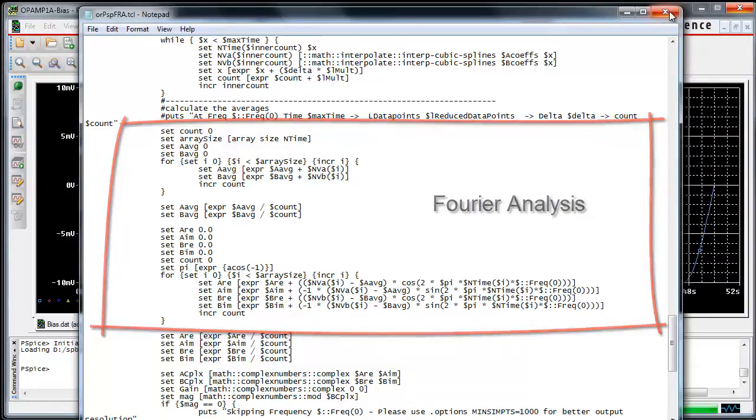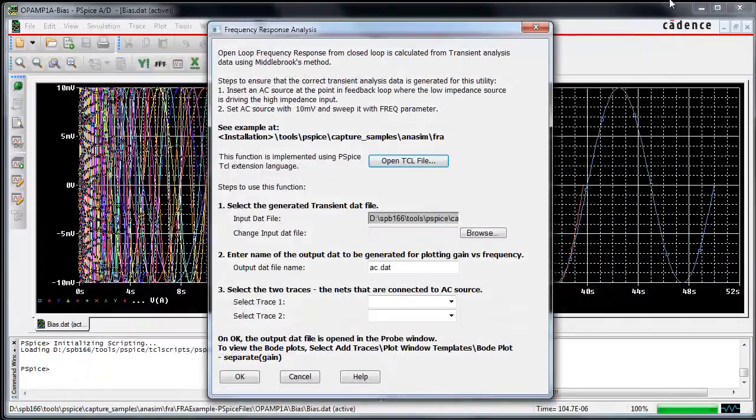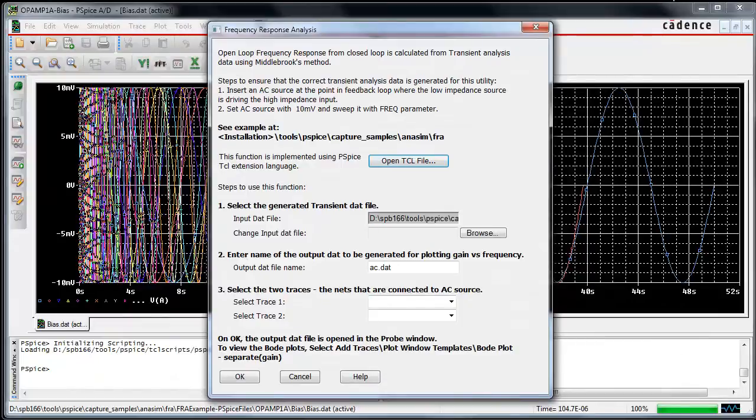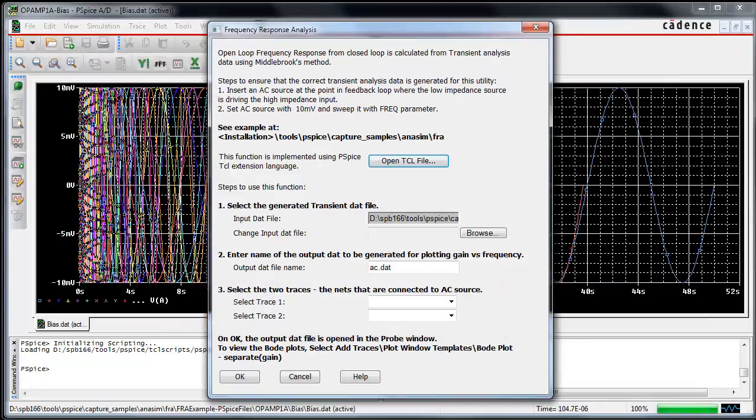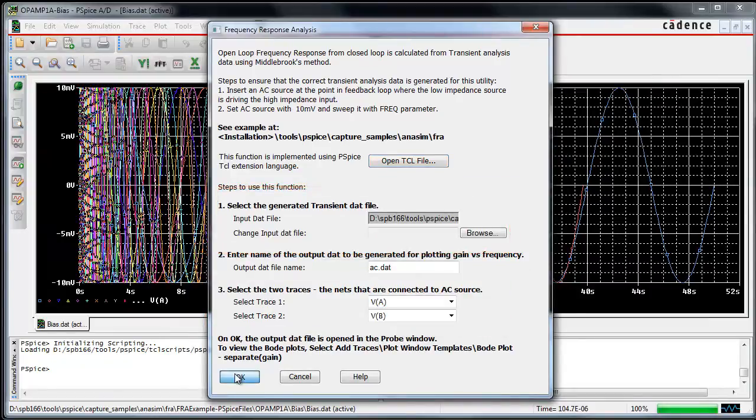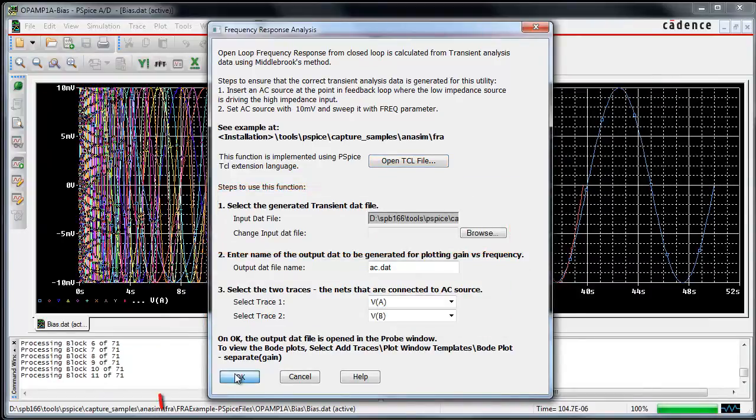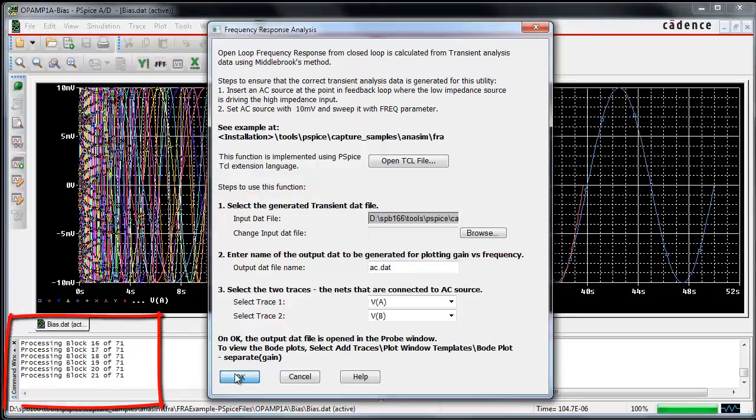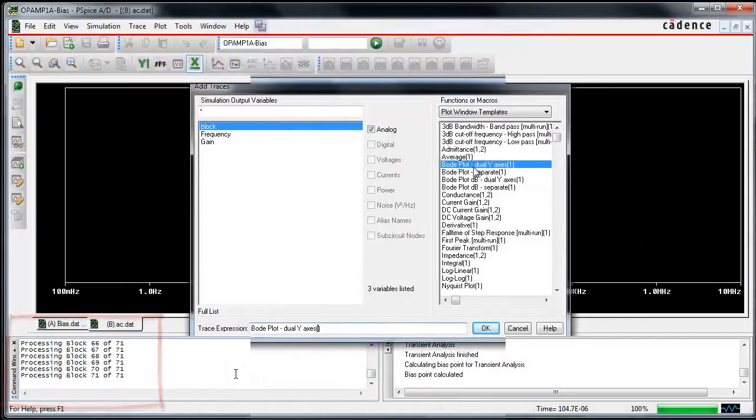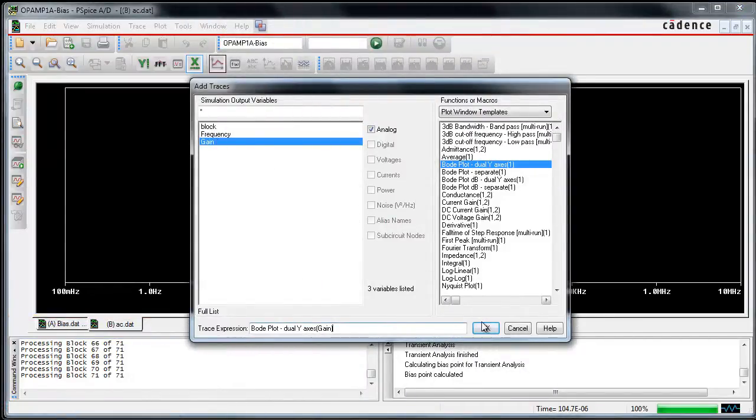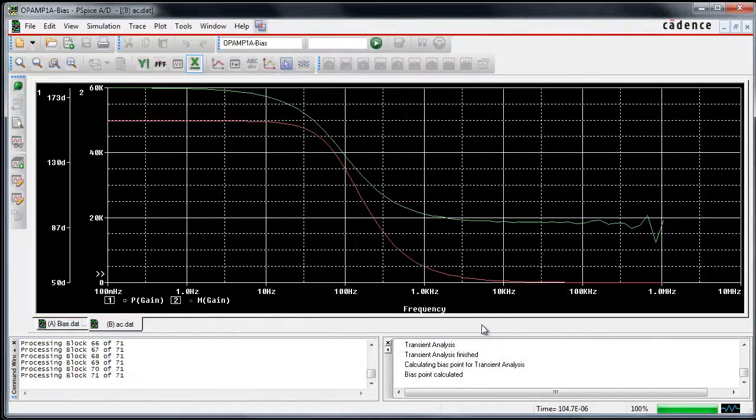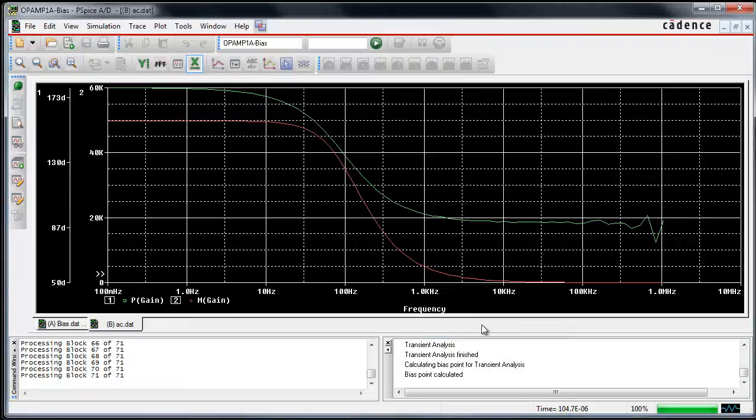To execute the application, select the nodes where the test signal has been injected. In our case, the data file name remains default. The application calculates the values of gain and phase for each of the frequency points. The Bode plot for gain and phase may be plotted using plot window templates.